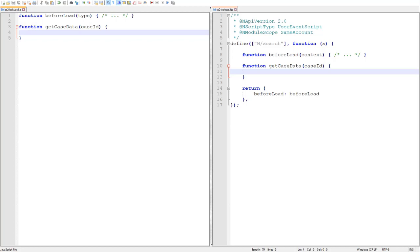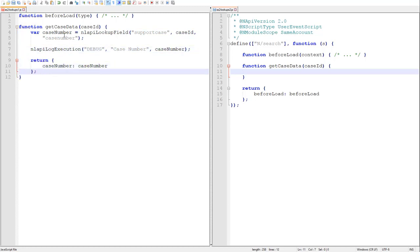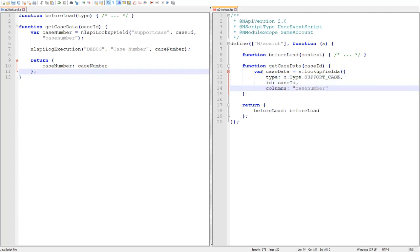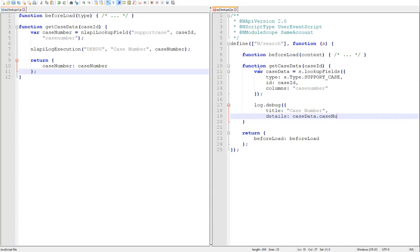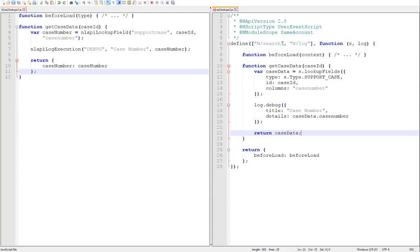To do this, we might have a user event script executing on before load that pulls in and displays the relevant data. To ensure that we're staying focused on the lookup functionality, I'm going to skip the UI portions of the code and just zero in on the lookup work. The very first piece of information our manager might want to see is simply what is the case number of this employee's most recently closed case. We're not concerned here with how we get this employee's most recently closed case. Once we get the ID of the latest case, we'll just assume that it's retrieved elsewhere and passed into our getCaseData function appropriately.